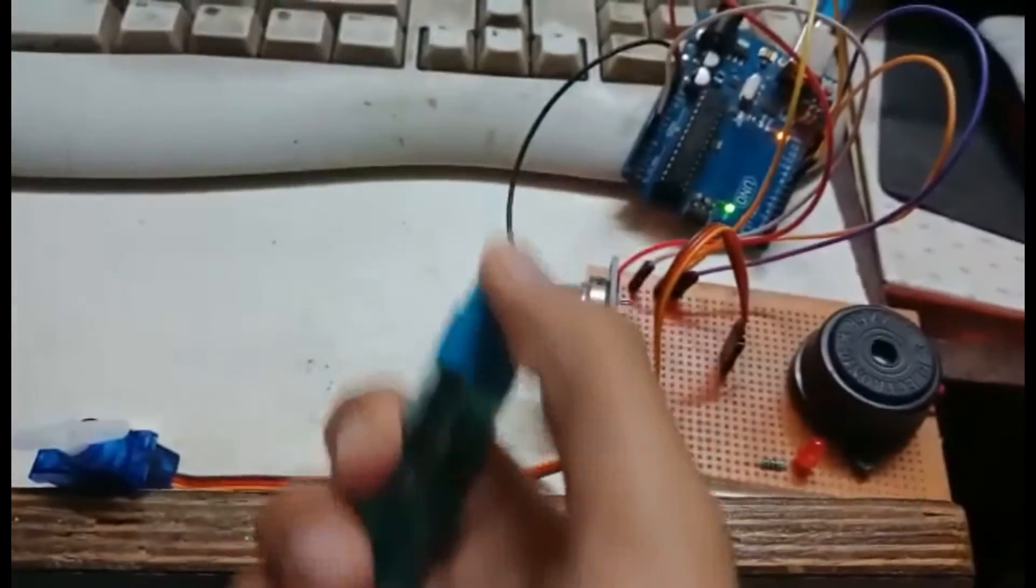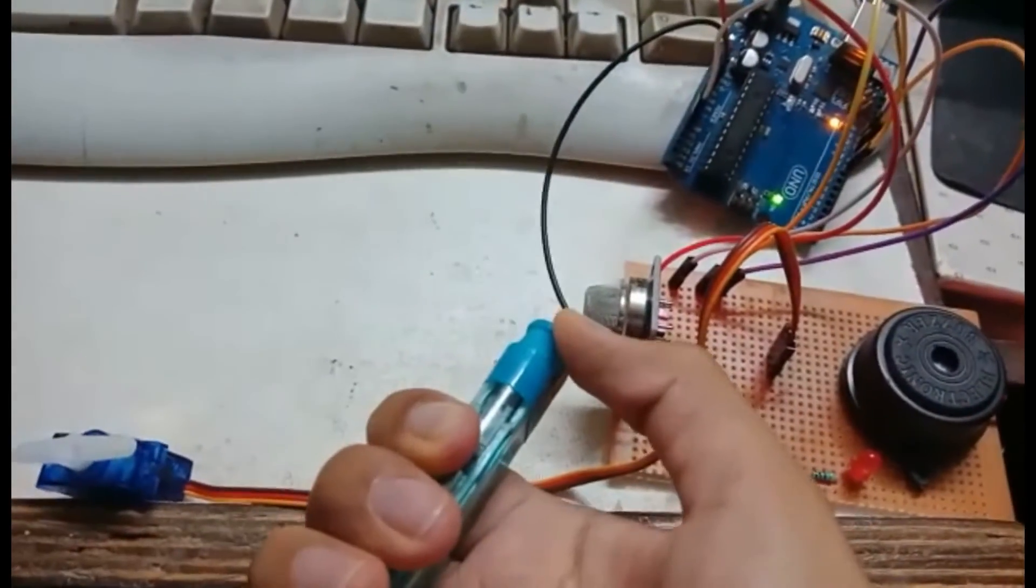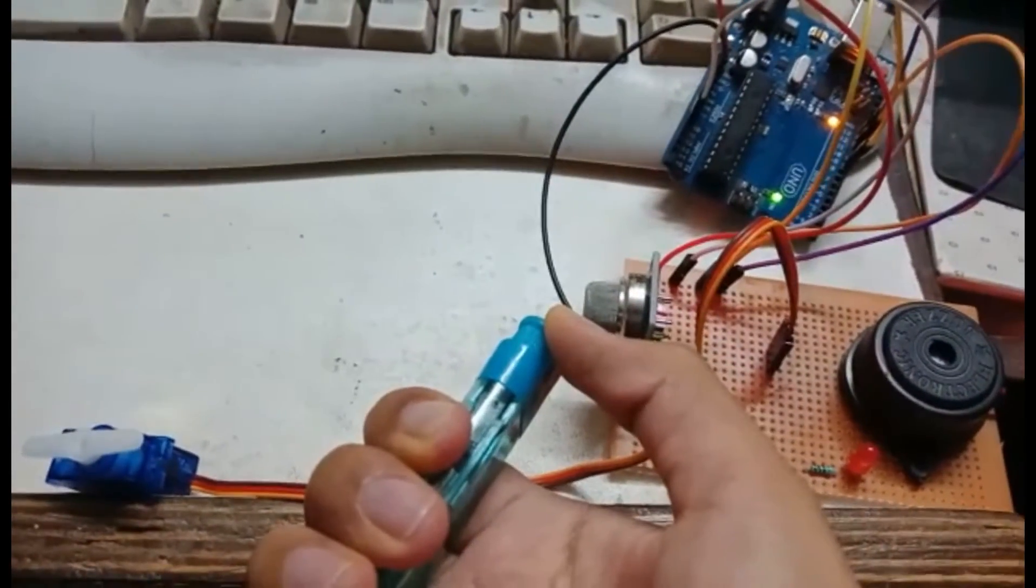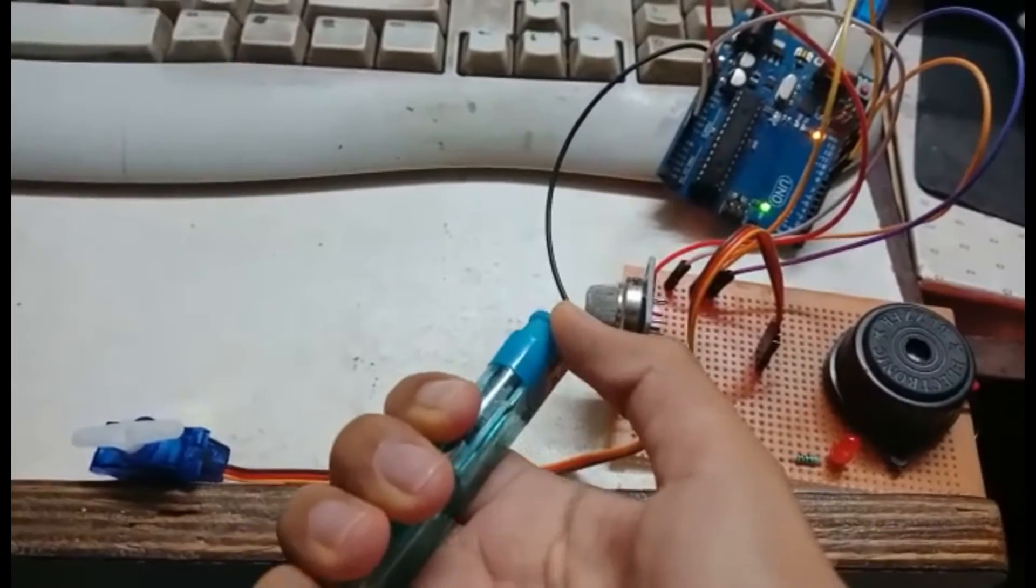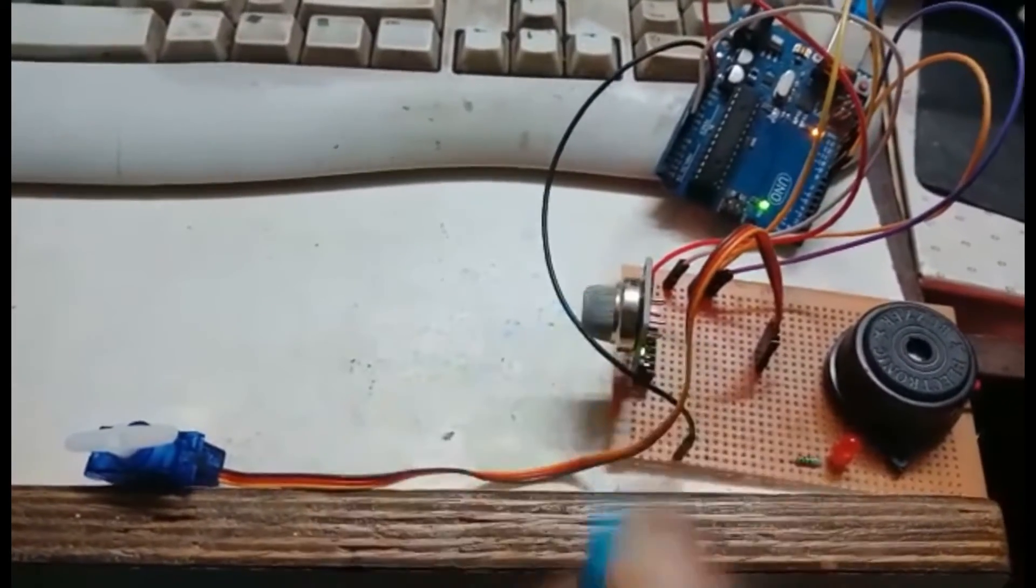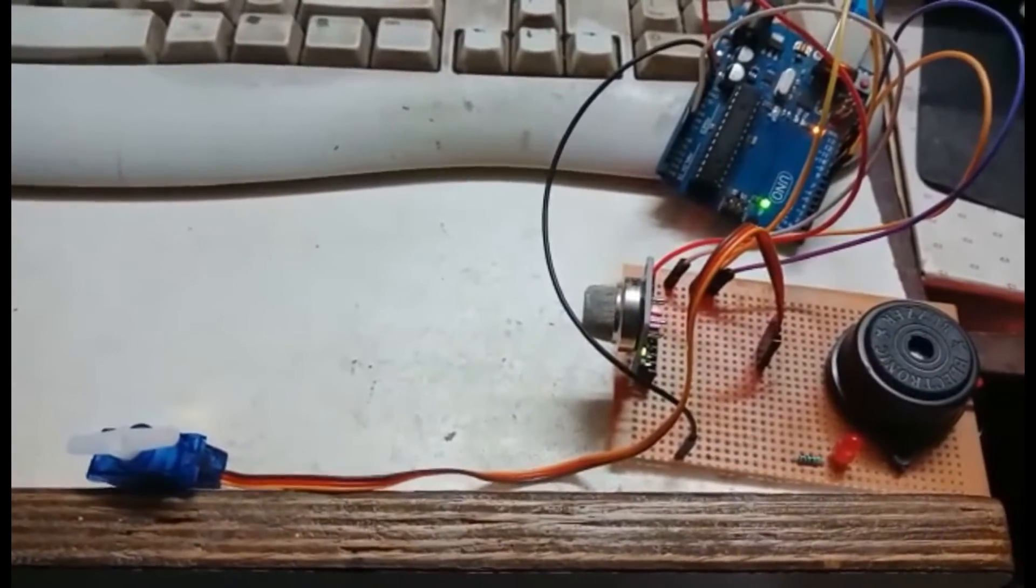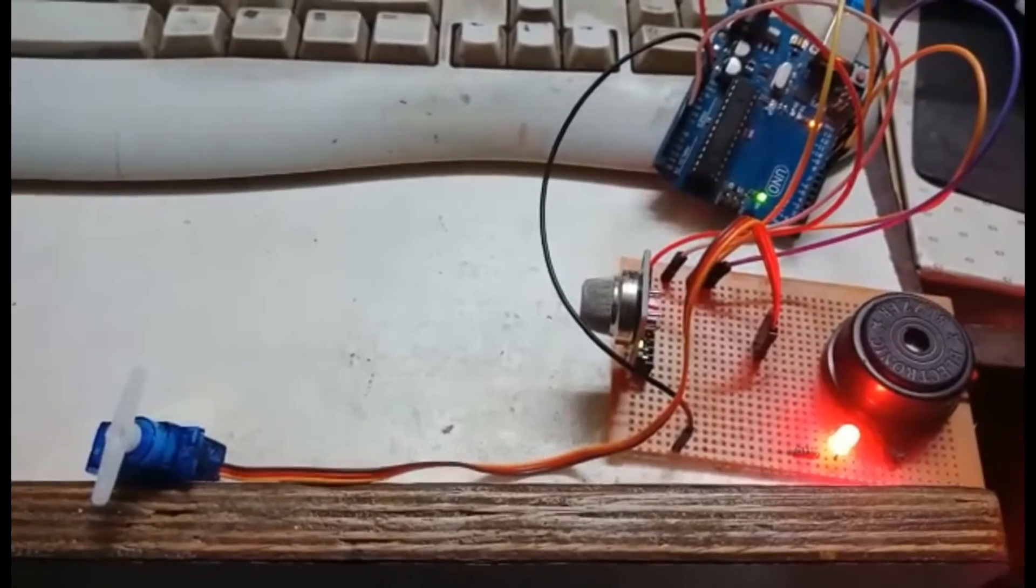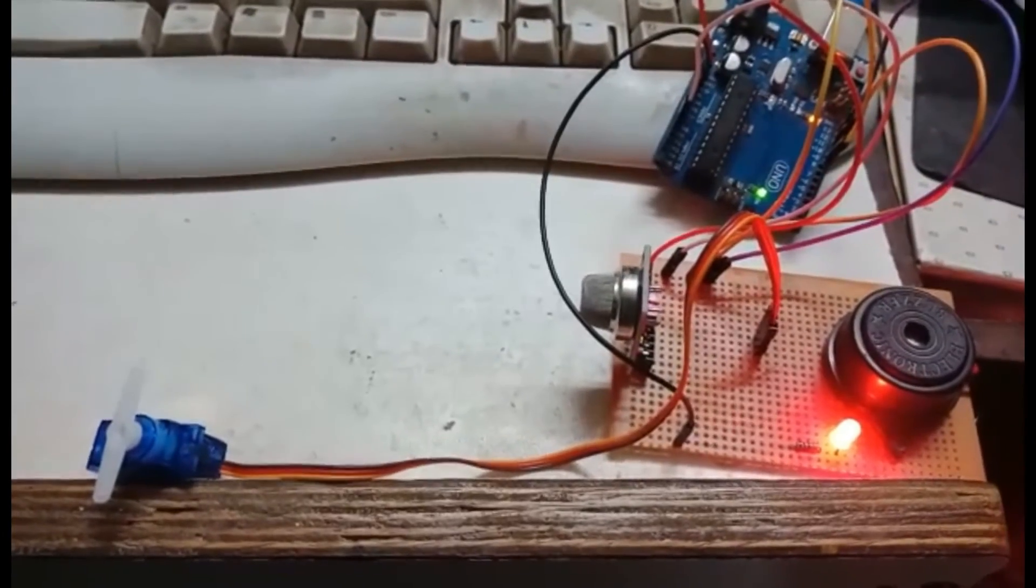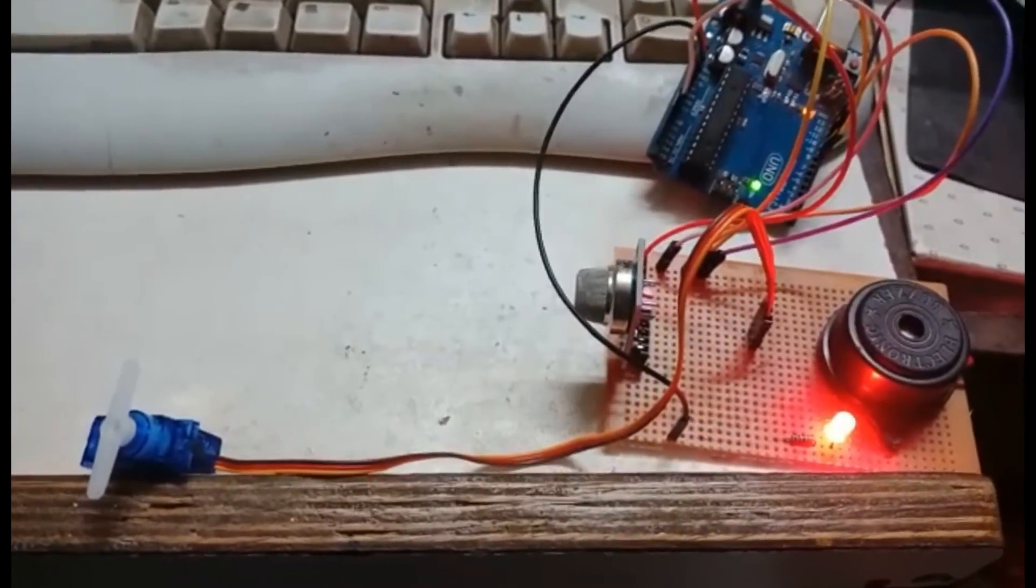The microcontroller used is Arduino Uno. In this project we will see how to use the MQ2 sensor, control the SG90 servo motor, and use a buzzer and LED to ring an alarm and indicate gas leakage.